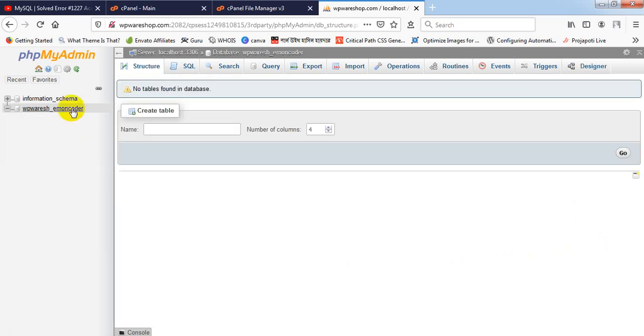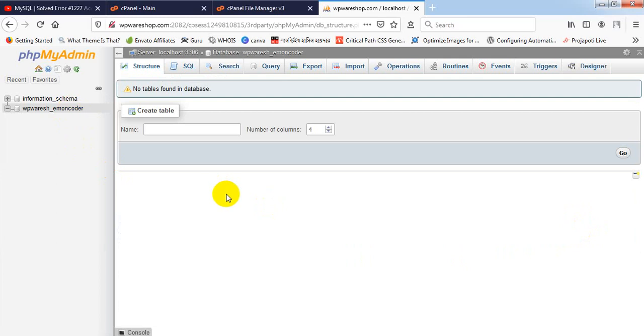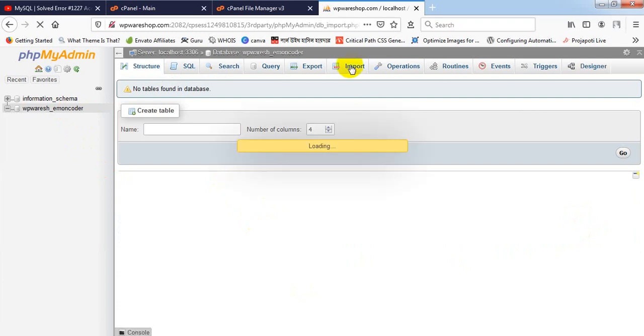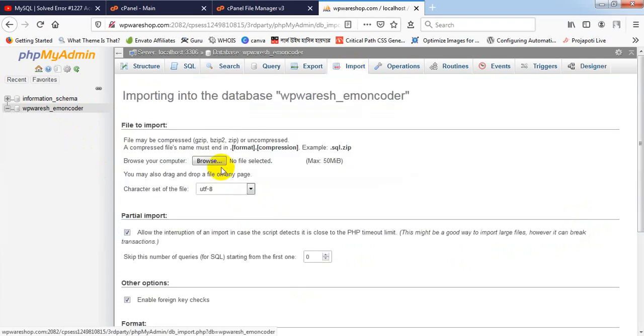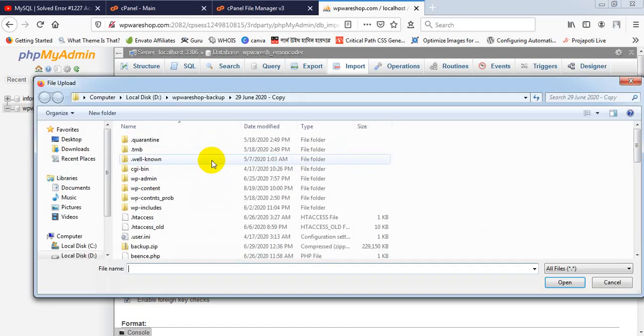I have to import the edited database again. Very simple step: click on Import button, click on Browse.